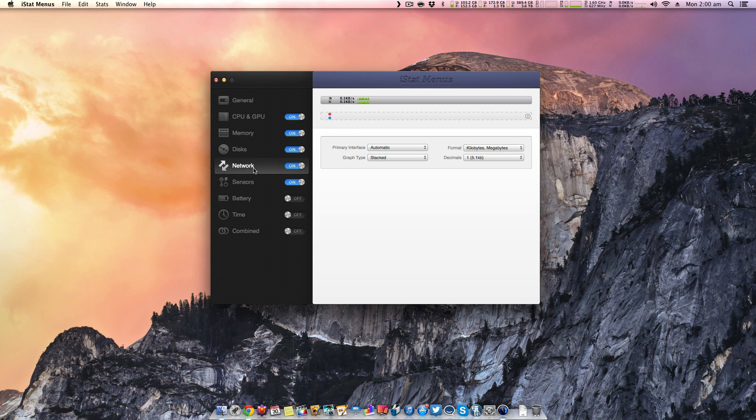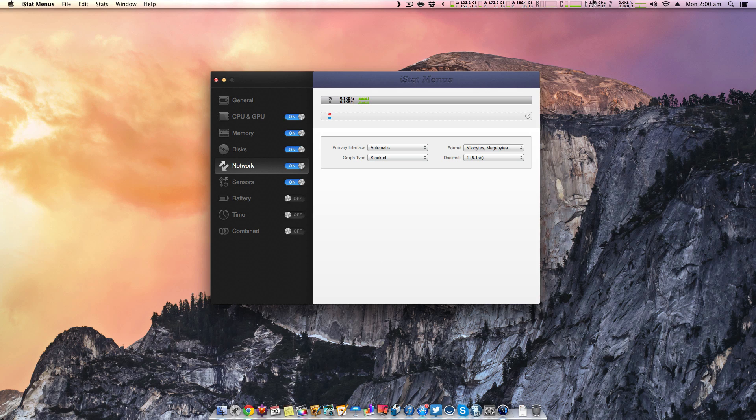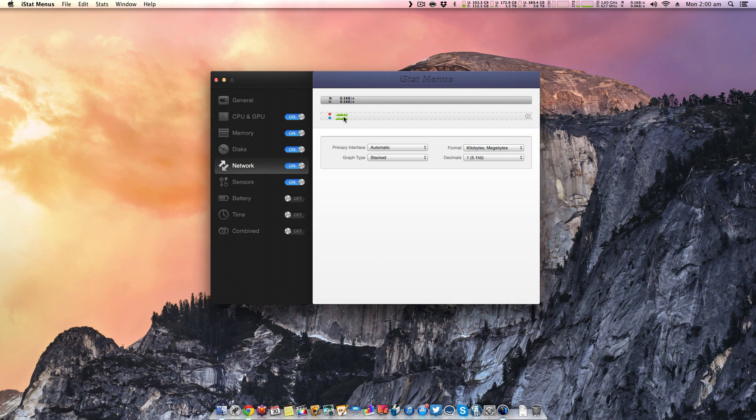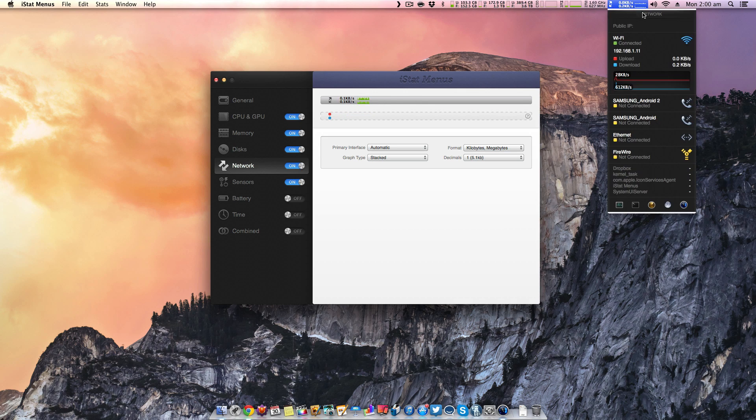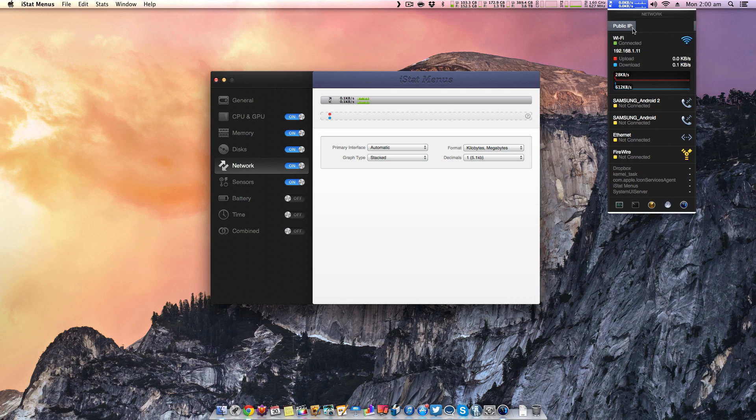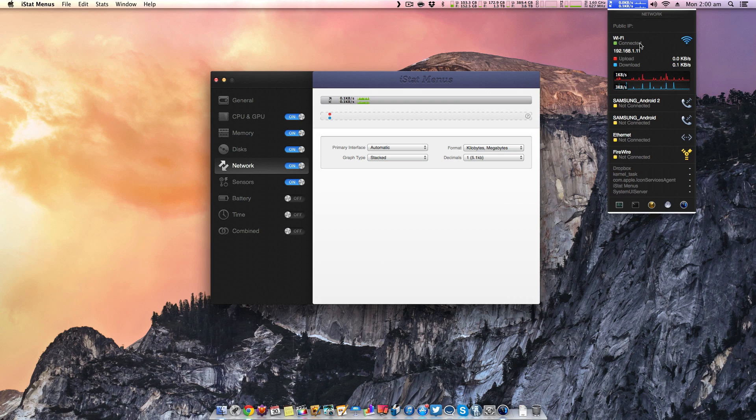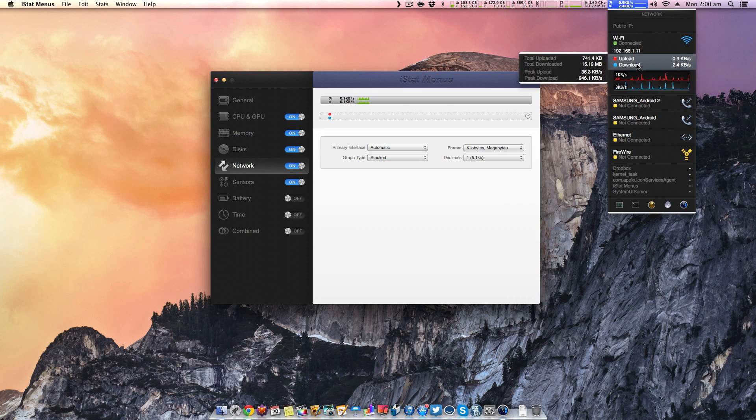And then going into the network, we can also have the ability to show what our current speeds are. So right now I'm using barely nothing, nothing at all really. And so I can add and remove things. For example, I can remove the waveform and then the waveform is removed and added again. As you can see here, I can go through all of these ones. I can actually grab my public IP. I can see which network cards are connected at the moment.